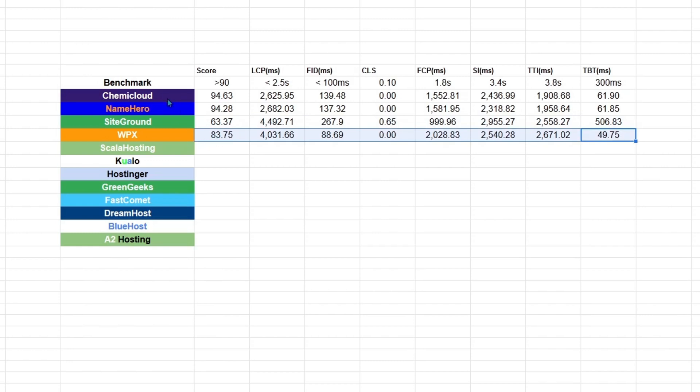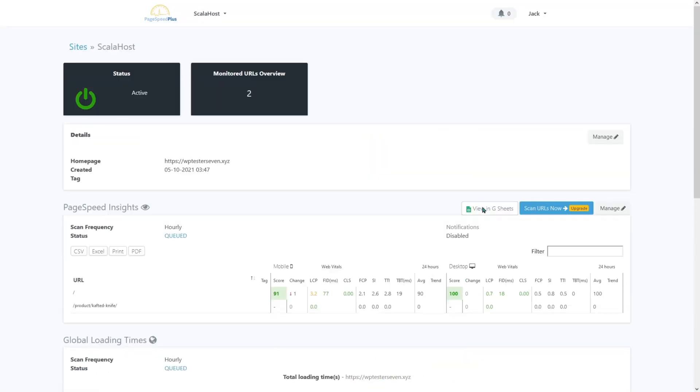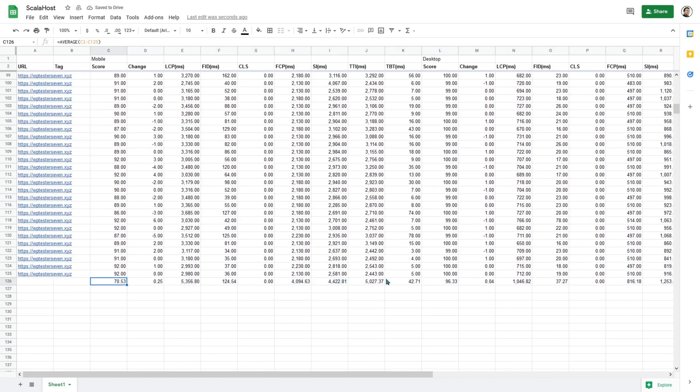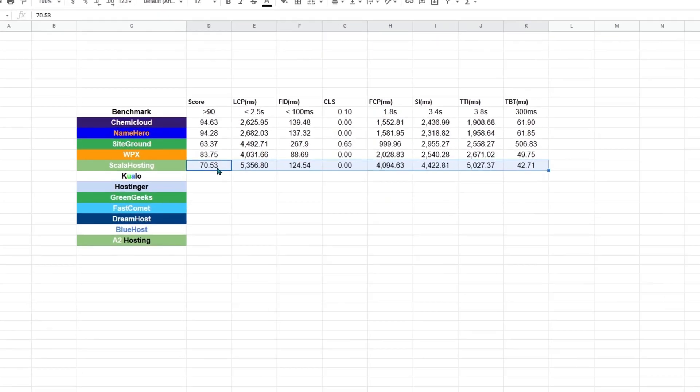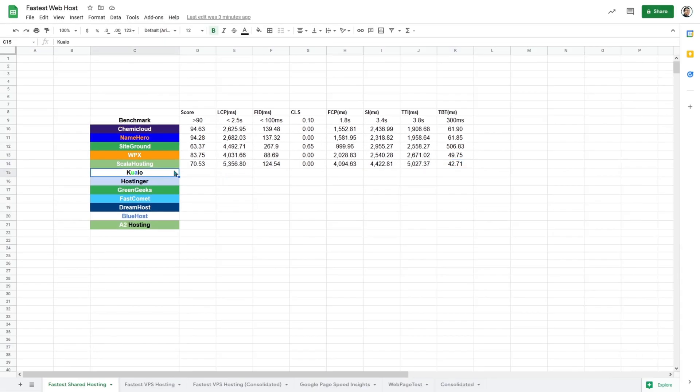Maybe it is still too early to give a verdict on LiteSpeed servers being faster than other server setups. So let's analyze the data from Scala Hosting. Again, Scala Hosting is not running on a LiteSpeed server. So over here, we can see that Scala Hosting is not performing well, although it has the lowest in terms of the total blocking time.